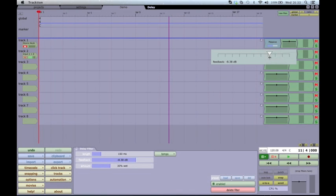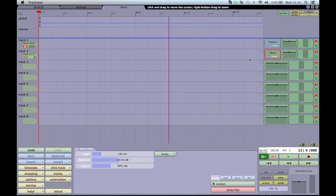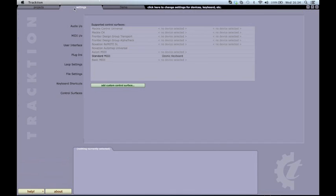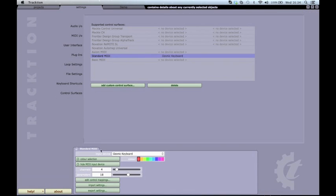Similarly, in the Delay plugin, we can change the feedback. This is really useful if you have a lot of plugins with a control that you constantly change, so you don't have to continually open the plugin UI or the properties area.